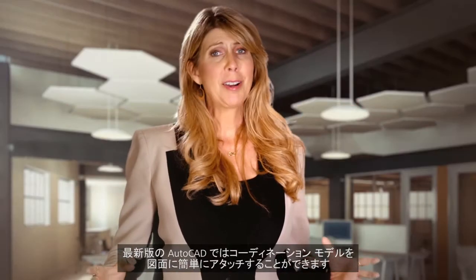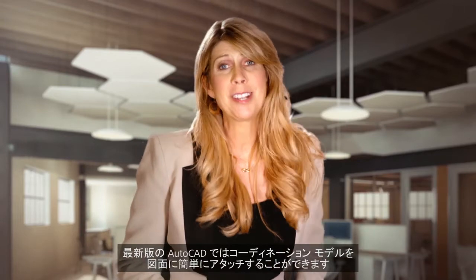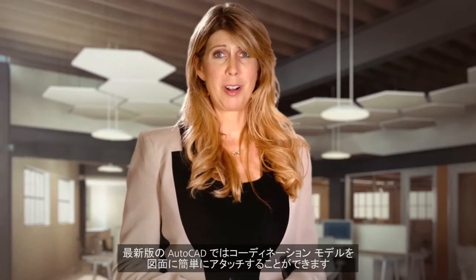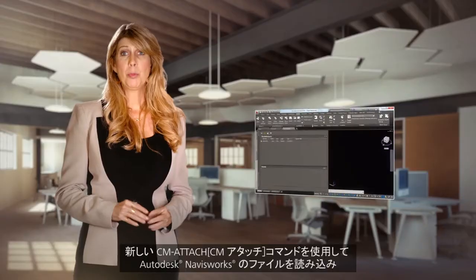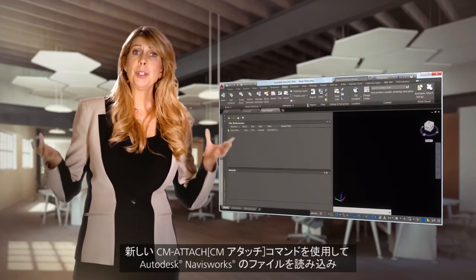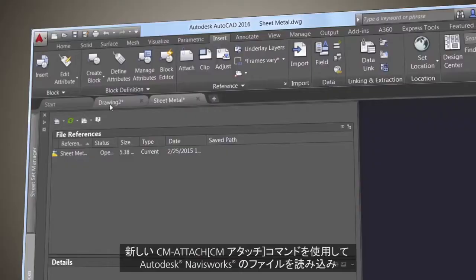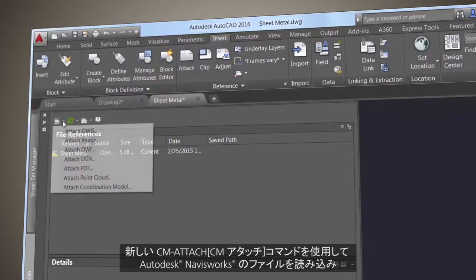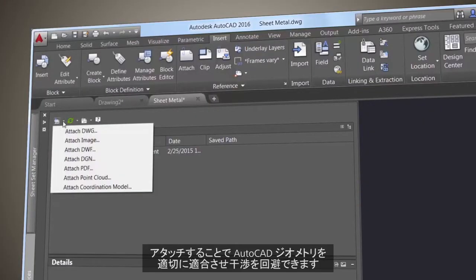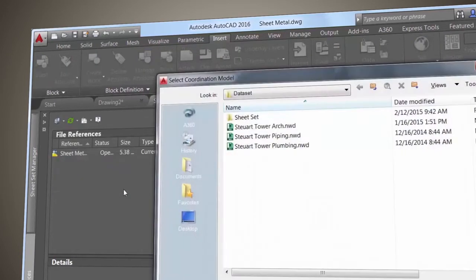The latest version of AutoCAD makes it easy to attach coordination models to a drawing. Import Autodesk Navisworks files with the new CM Attach command, or use any of the standard Attach tools to ensure that your AutoCAD geometry fits nicely and to avoid future clashes.